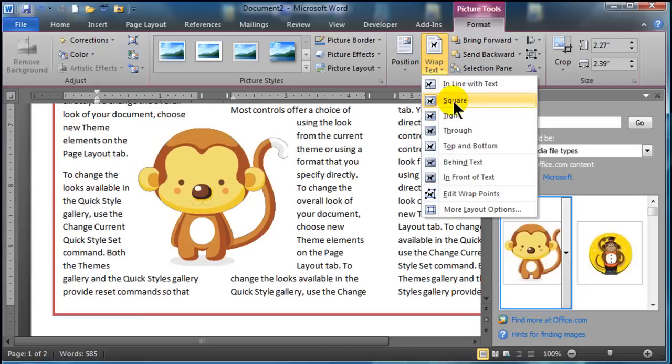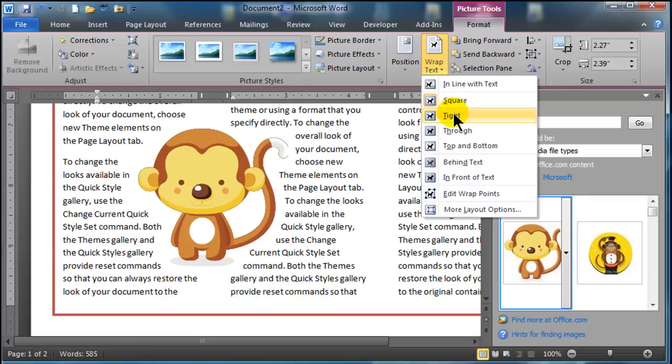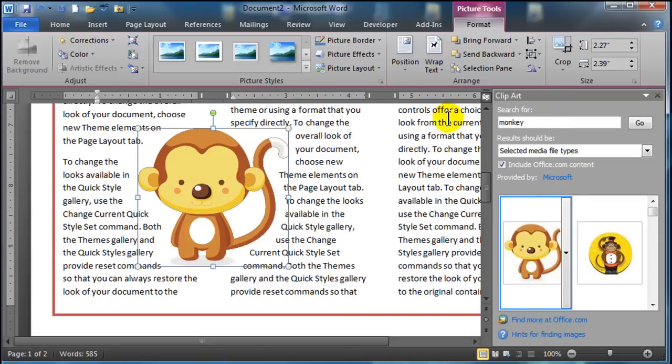Compare that though. If I change the wrap text over to tight. See the difference here. Square wrapping. It treats the image as a square. Tight wrapping. It treats the image. It really looks at the actual image.